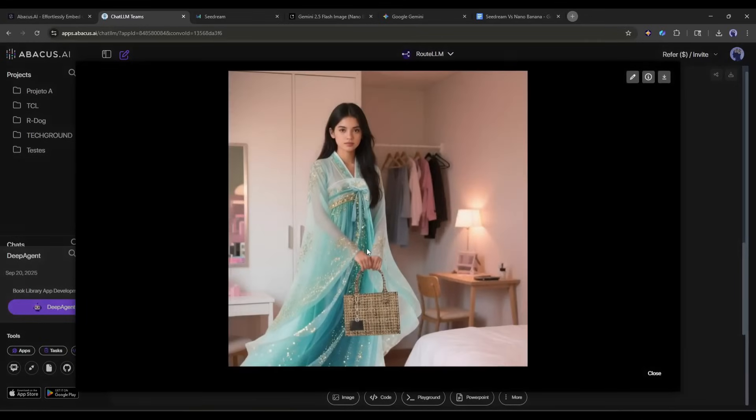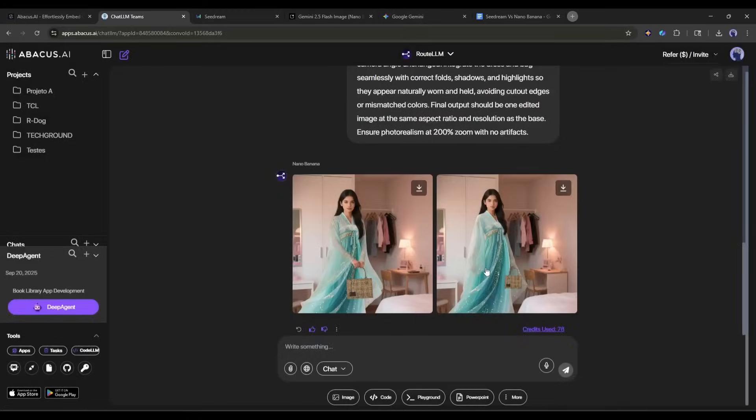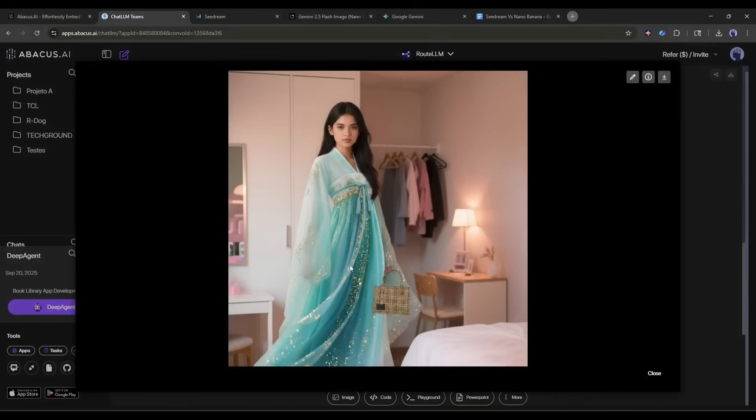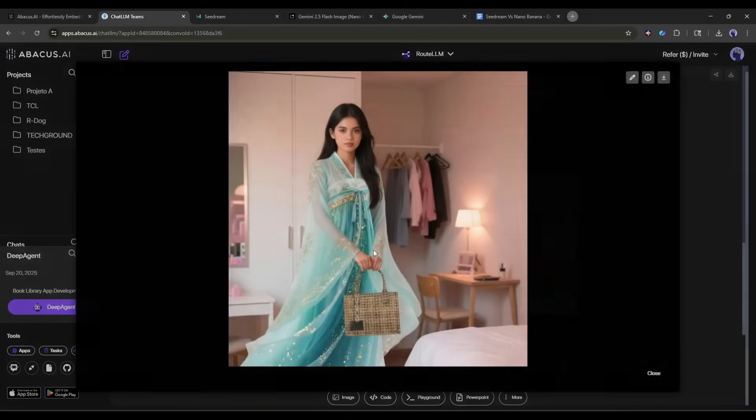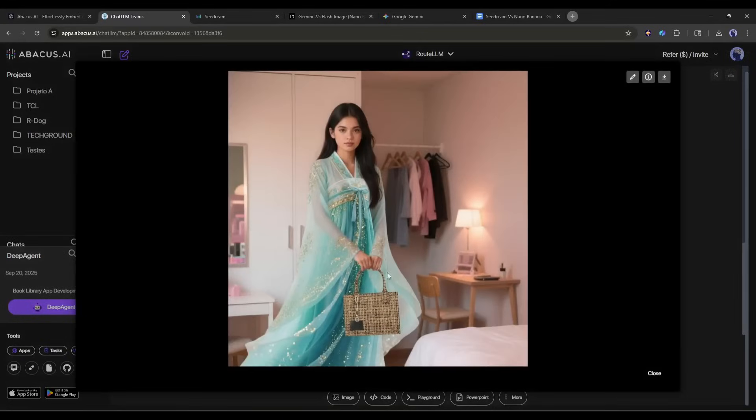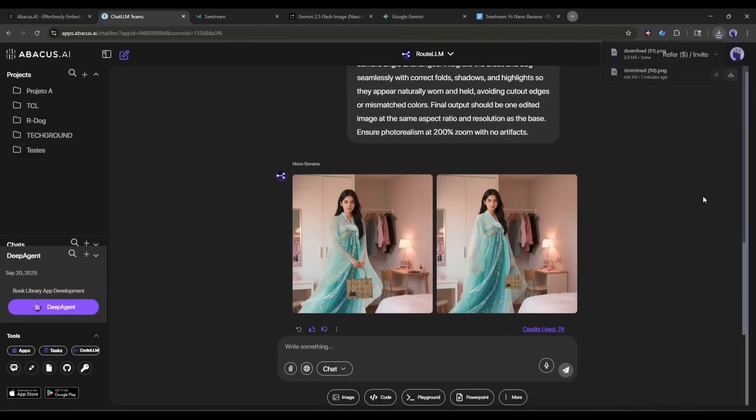And here it is, the images are ready. Nano Banana really did a great job. It perfectly put the dress on the character and the bag is also in her hand. In one word, this is a perfect virtual try-on example.